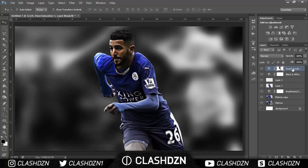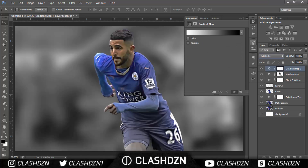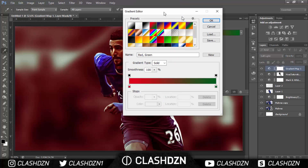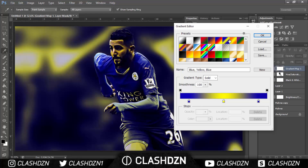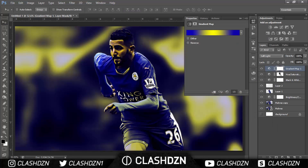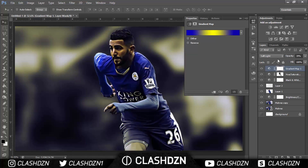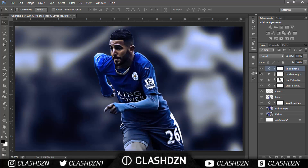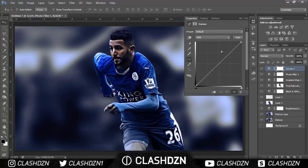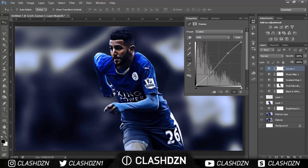Add a Gradient adjustment layer and set the blend mode to Soft Light. Try out the default gradients — if you don't like them you can use your own. Then add a Photo Filter, set the density to about 40%, and use a cooling filter as it suits this edit better. Finally, add a Curves layer and do a slight S-shaped curve.